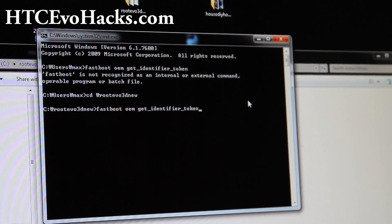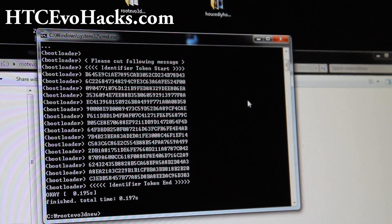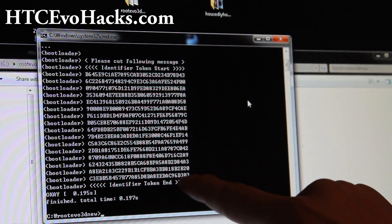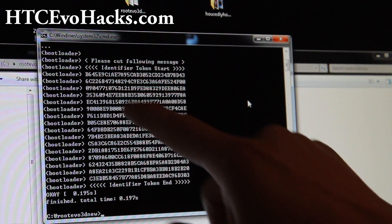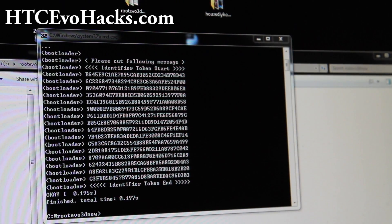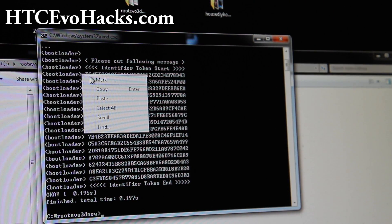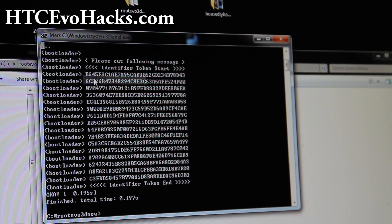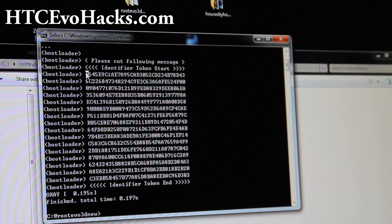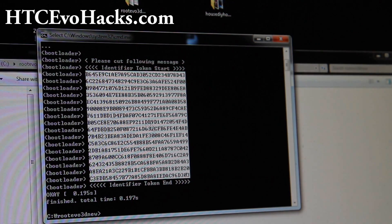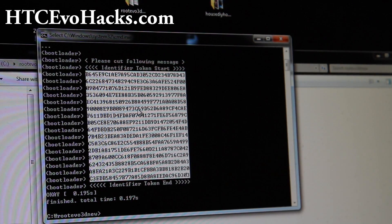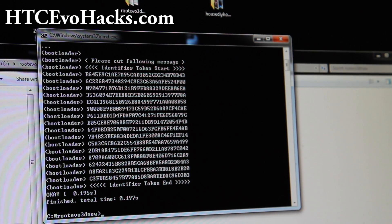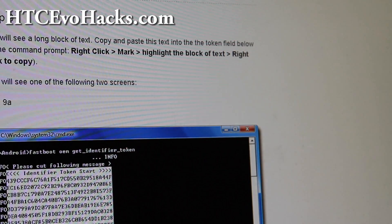As you can see, it says please cut following message, start and end. So you're going to copy and paste. The way to do it for Windows is right click and hit mark. Then drag from where it starts and go all the way down to here. Then to copy it, do another right click. And then you're going to go to HTC dev.com.